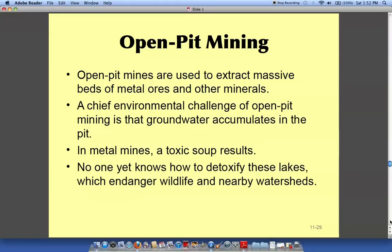Open pit mining is horrific. It's done in Florida and other countries. We have phosphate mines in the center of the state, and if you do a Google search and look around Florida you'll see these big, huge white areas with nothing but phosphate mines for miles — hundreds of miles. It's horrible what they've done to the environment.